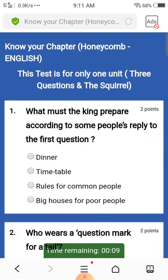I have nine minutes remaining for submitting my answers in this test. In the test you will get four options, and within these four options only one option will be correct.